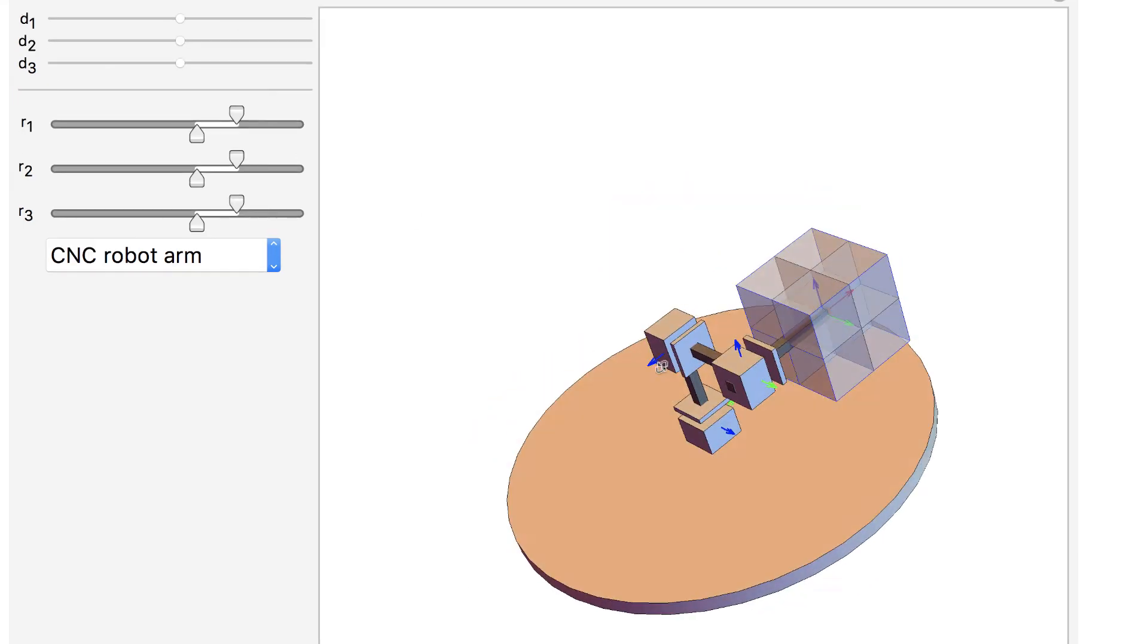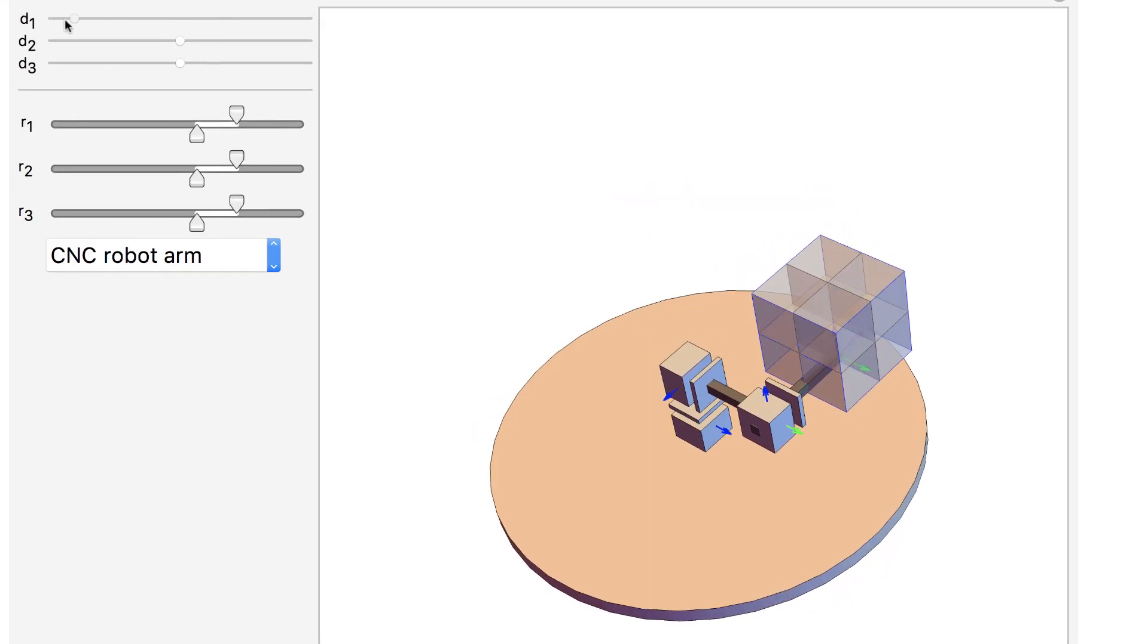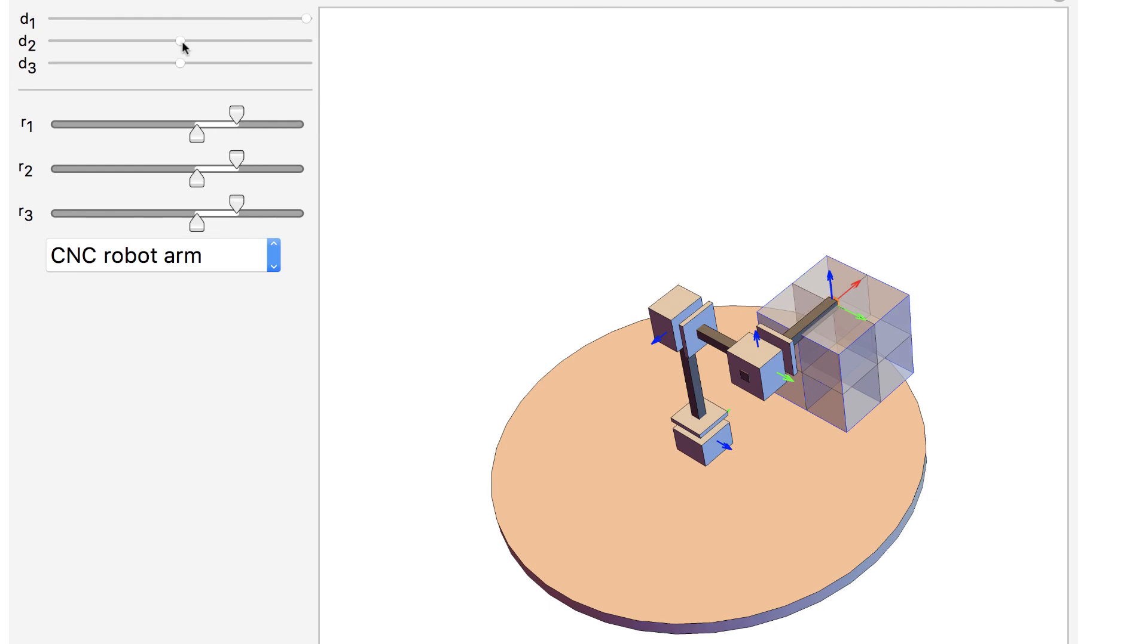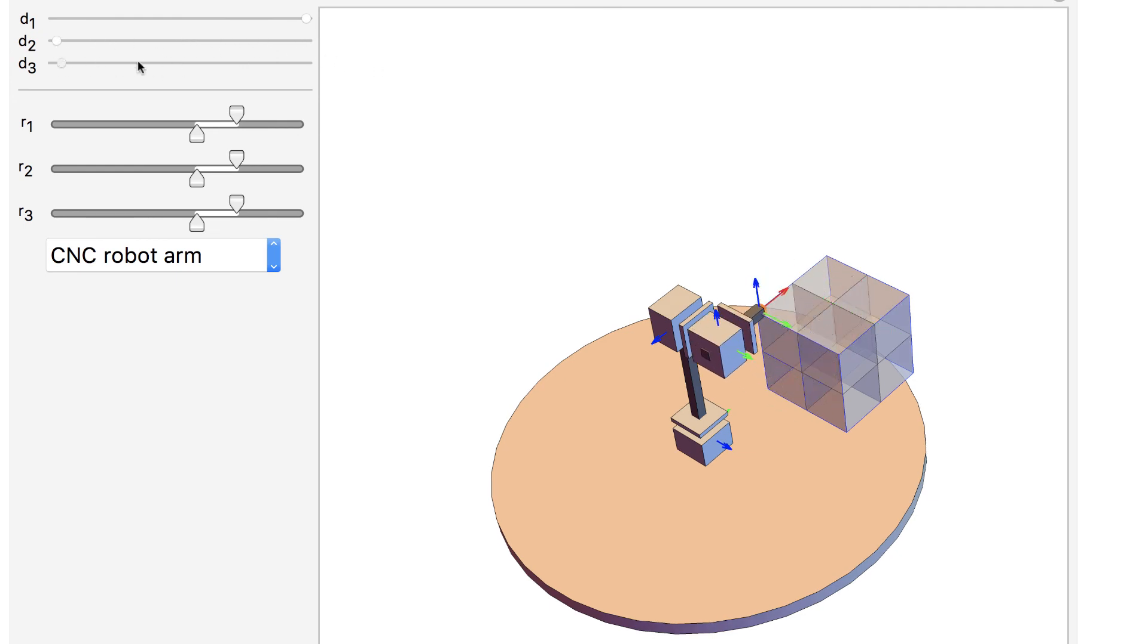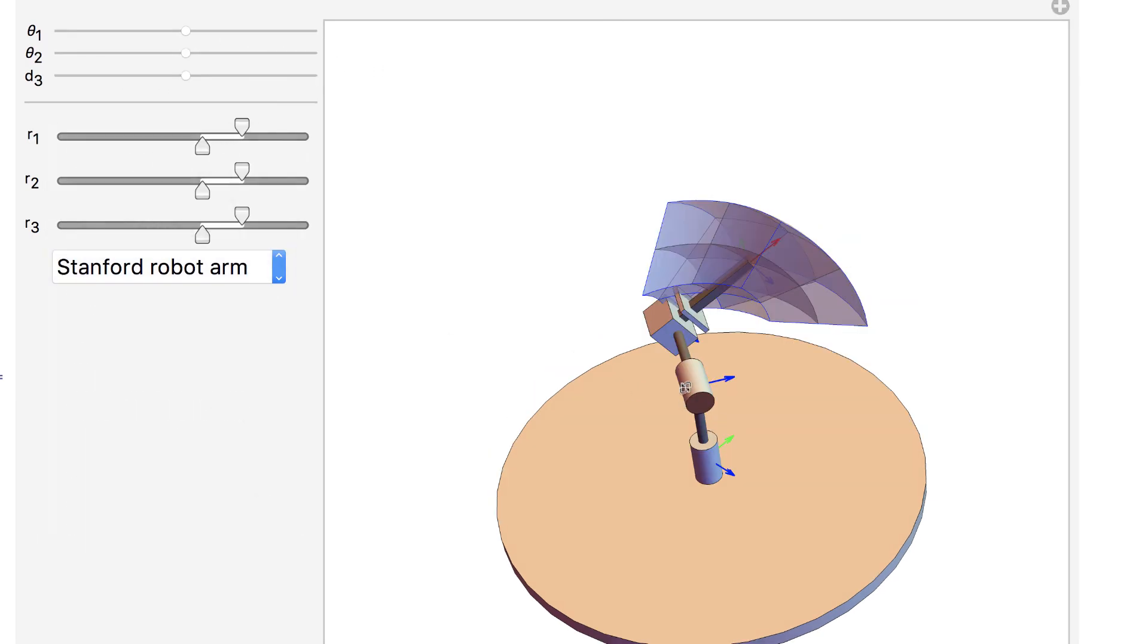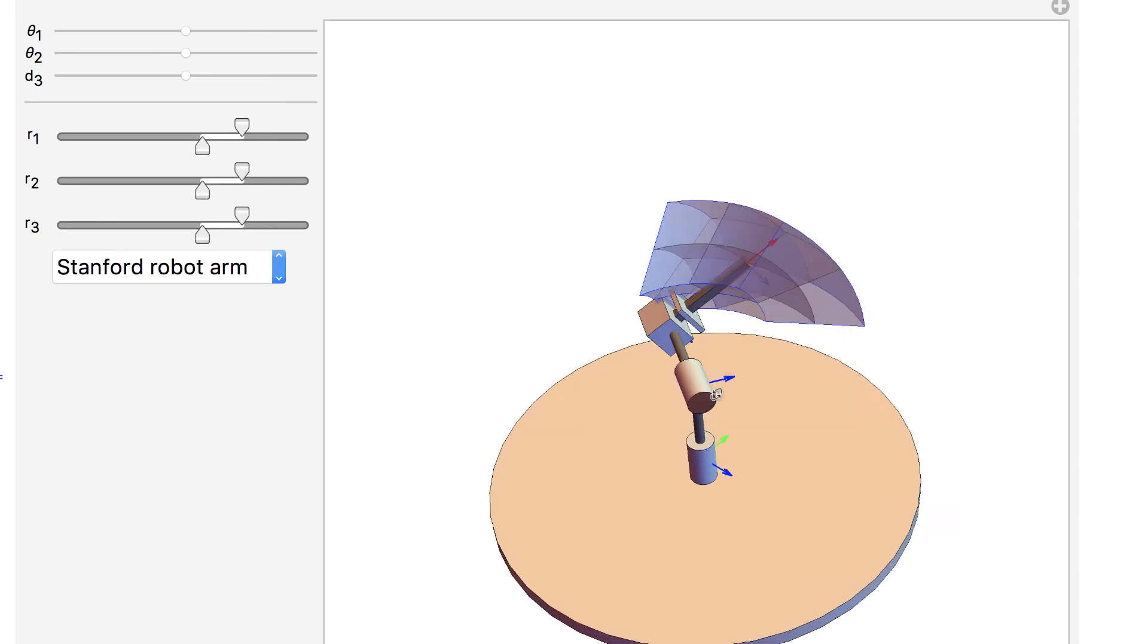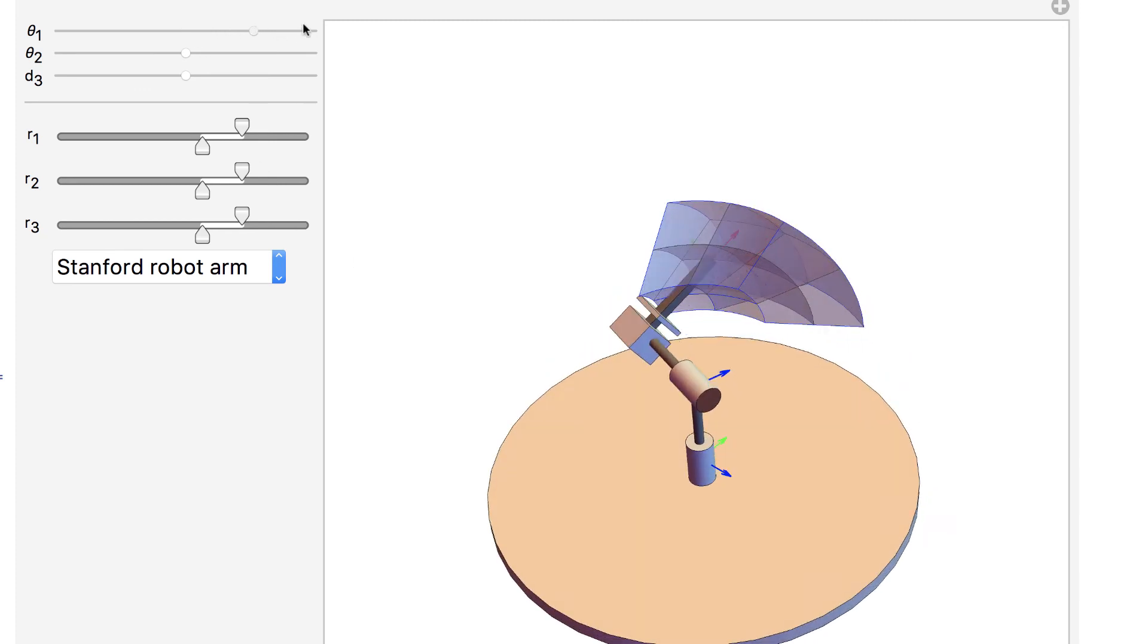For the Cartesian manipulator, this results in a cube that is divided into 8 smaller cubes. For the other types of robots, for instance the Stanford robot arm, the relation is less intuitive, but I encourage you to explore it for yourself.